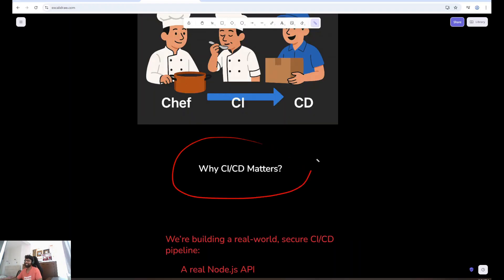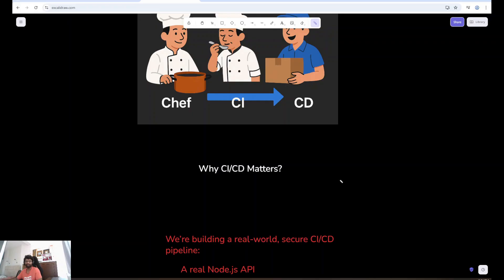Why CI-CD Matters? Without CI-CD, you are just guessing. You push and hope it doesn't break. But with CI-CD, you gain confidence. Every change is verified. Every deploy is safe. That's how companies like Netflix, Microsoft, and even solo devs move fast without any fear.